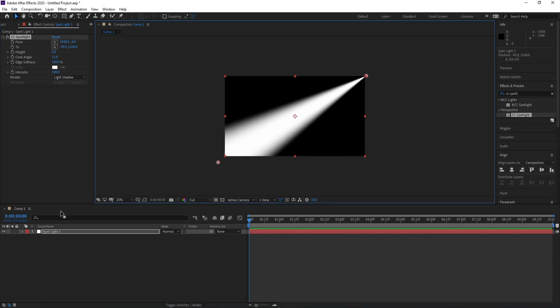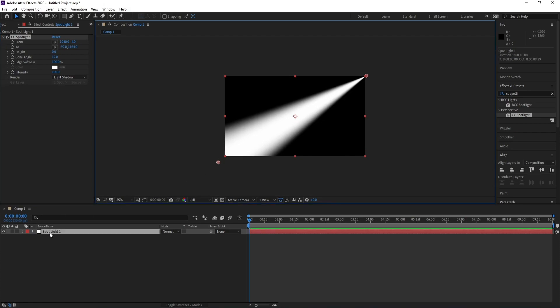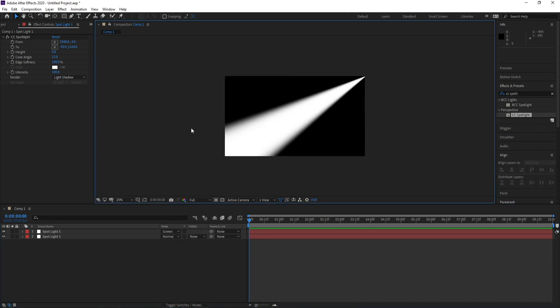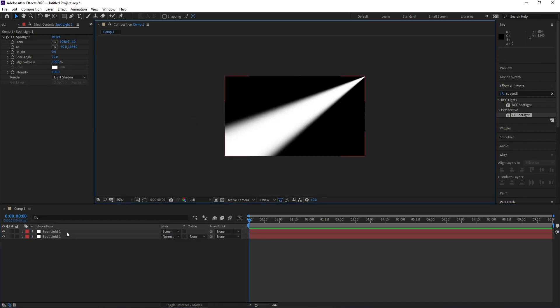Now I'll go to Spotlight One and Ctrl+D to copy. I'll change Normal to Spray, and I'll go to CC Spotlight...